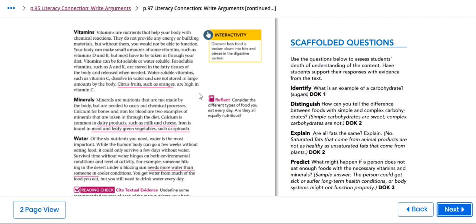For example, fat soluble vitamins such as A and K are stored in the fatty tissue of the body and released when needed. Water soluble vitamins such as vitamin C dissolve in water and are not stored in large amount by the body. Citrus fruits such as oranges are high in vitamin C.